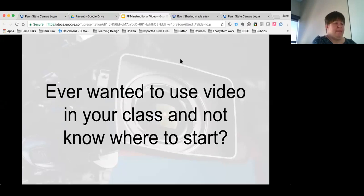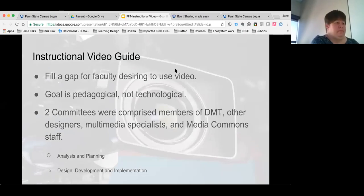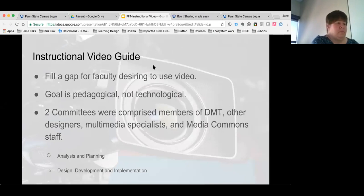Have you ever wanted to use video in your class and not really known where to start? Hopefully after this presentation we're going to help you get some answers. I'd like to introduce you to a project I've been involved with for a few years called the Instructional Video Guide. This guide is intended to fill a gap for faculty desiring to use video but who might not have a lot of experience creating video. The goal of the project was pedagogical, not technical — we focused on how to actually use the video once it has been created.